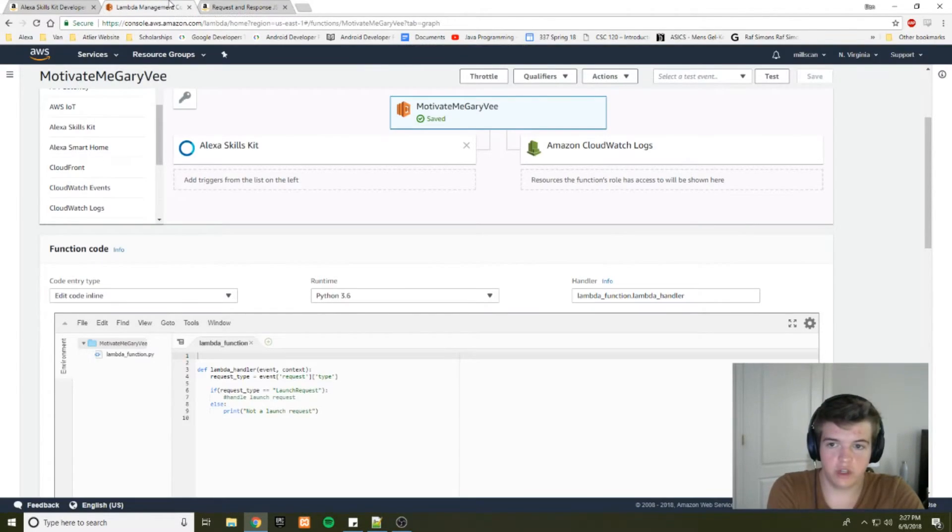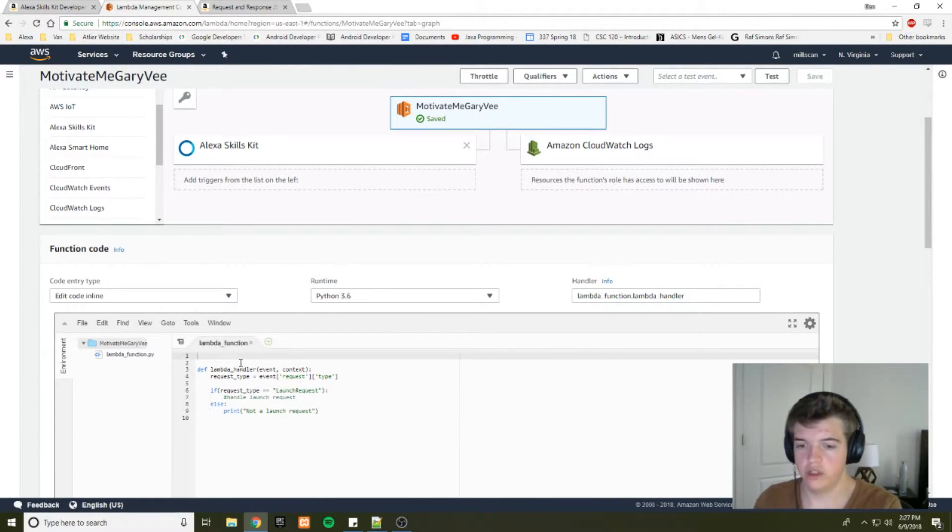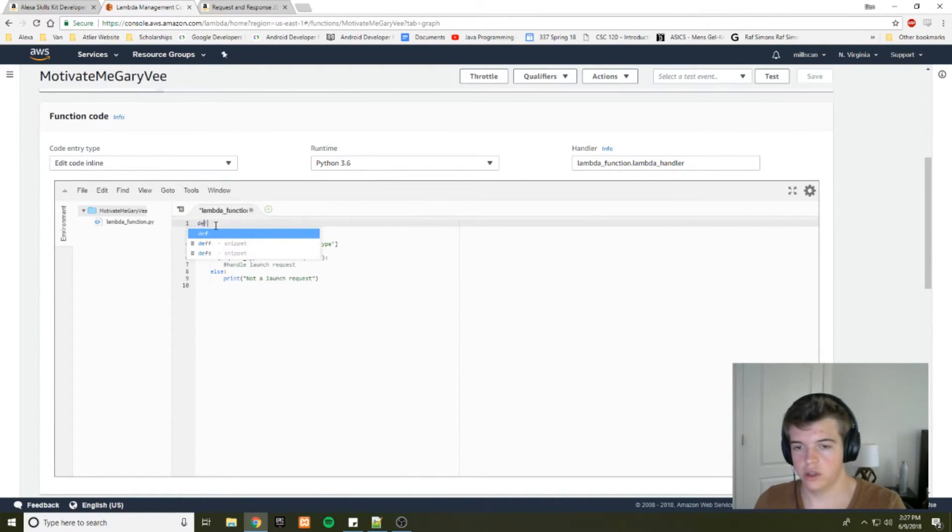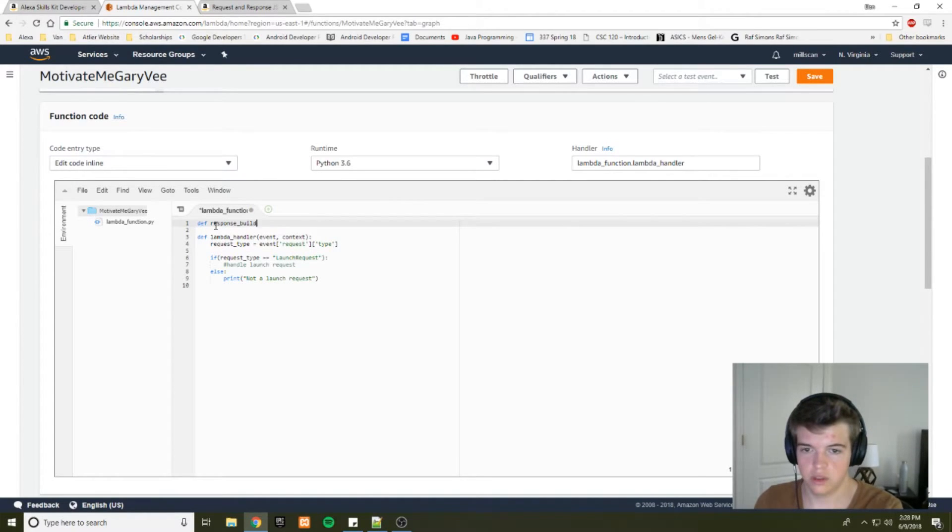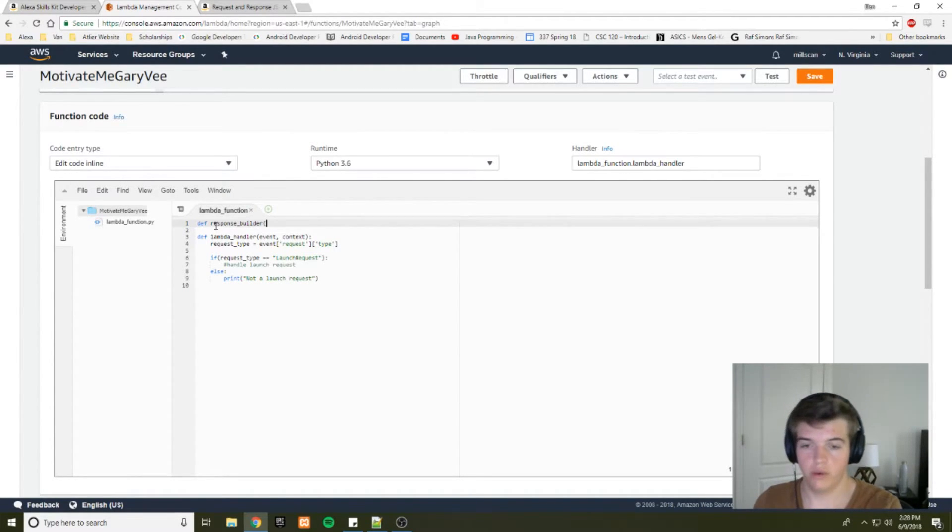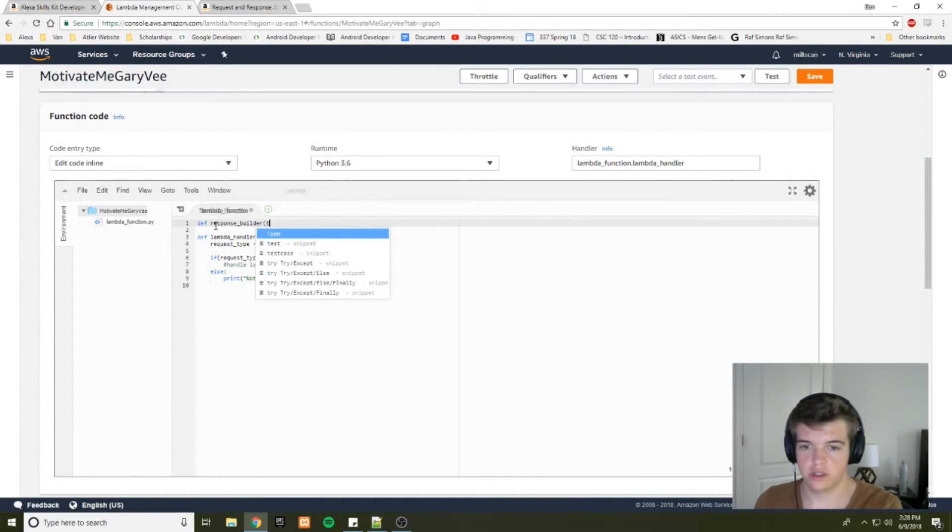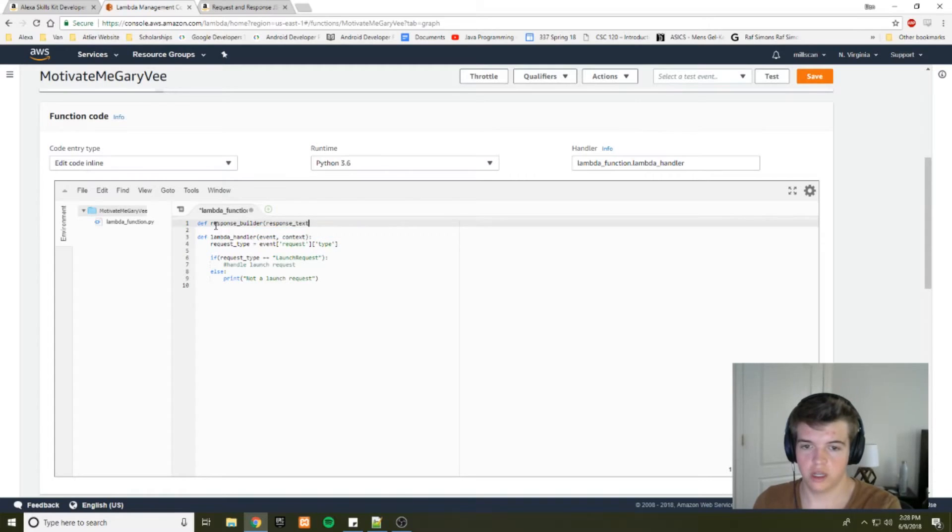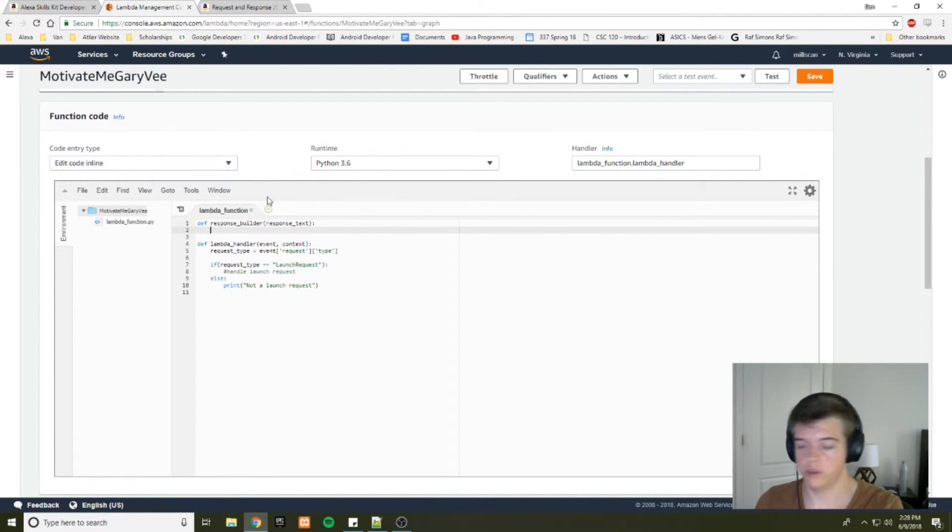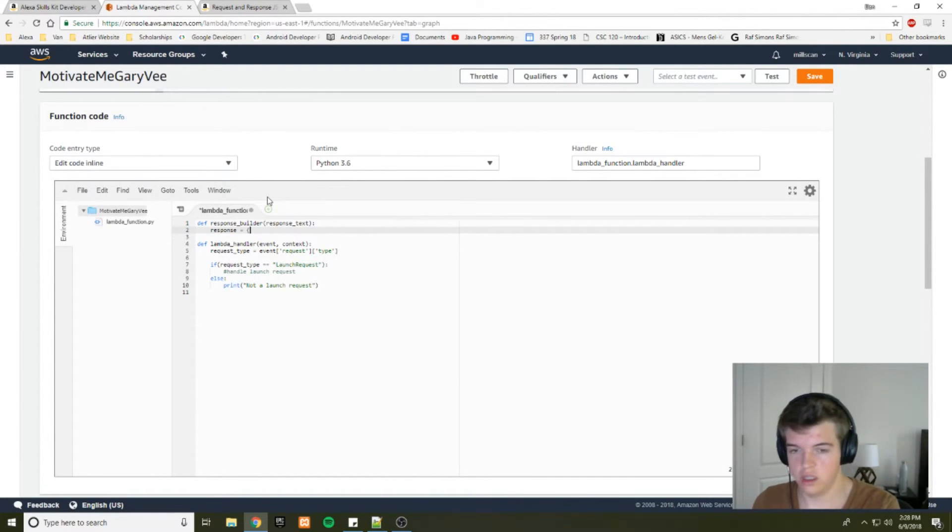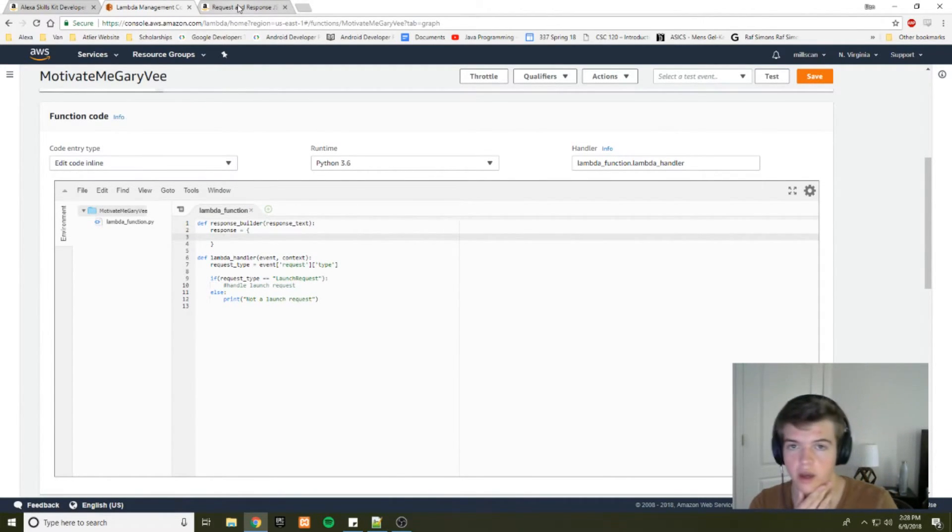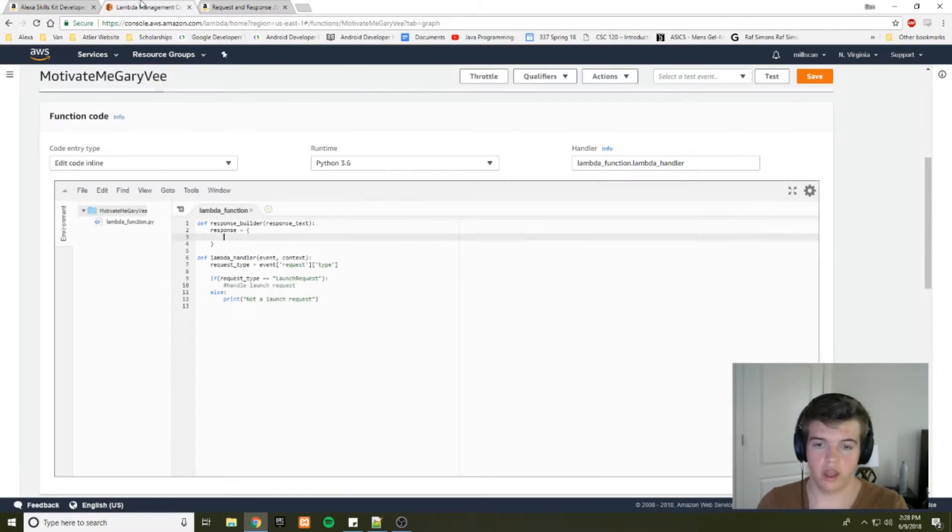So we need a function that will send this response to Alexa. So we need to define that function. So let's define response builder. And that will build a response. And we'll have one parameter, which will be the text that you want to say to the user. So response text. Alright. And now we want to create our JSON object. So we'll say response object equals. And now we can look at the reference here and see that we want to have a version.